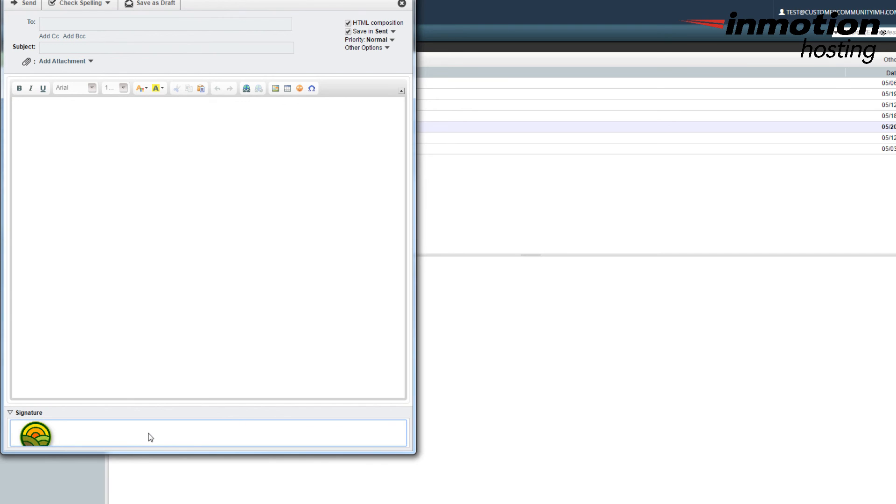And that's how you add HTML signatures into Horde. Thanks again for watching this InMotion Hosting video tutorial. If you liked it, please give us a thumbs up below and subscribe to our channel. Also, we'd love to hear some comments from you so that we can know what kind of videos you'd like to see in the future. Thanks again for watching, and have a great day.